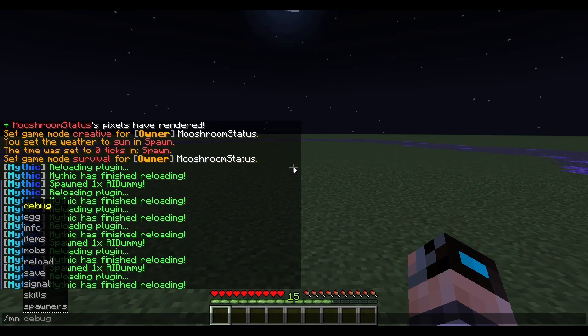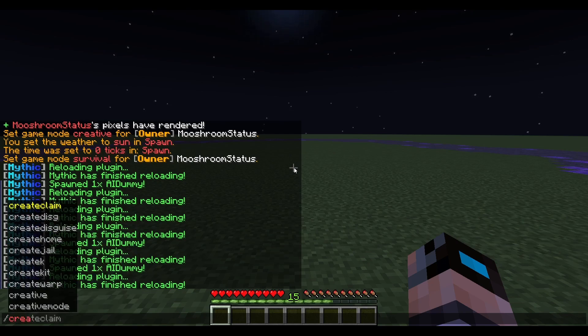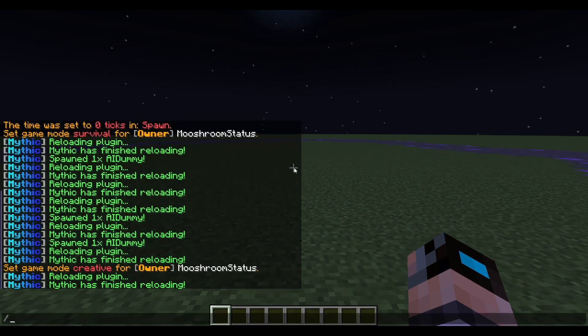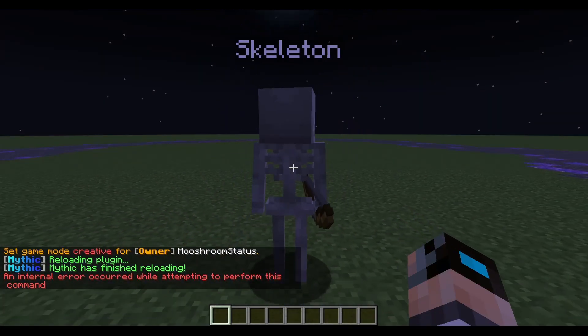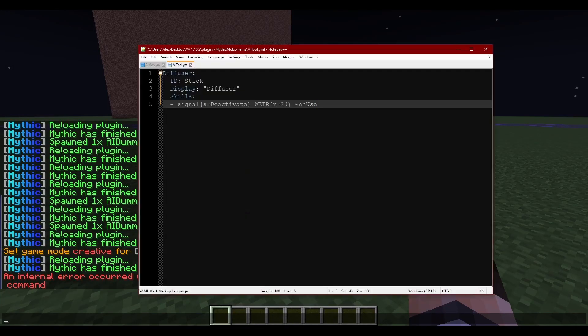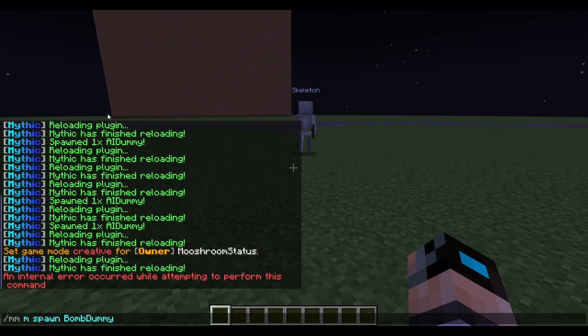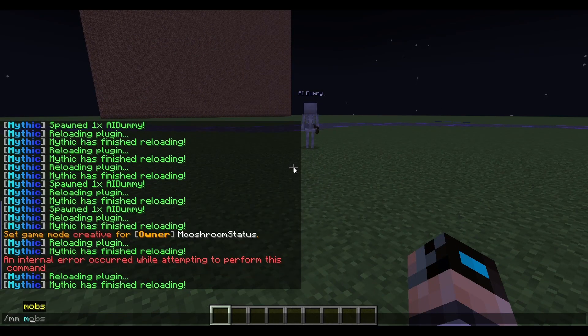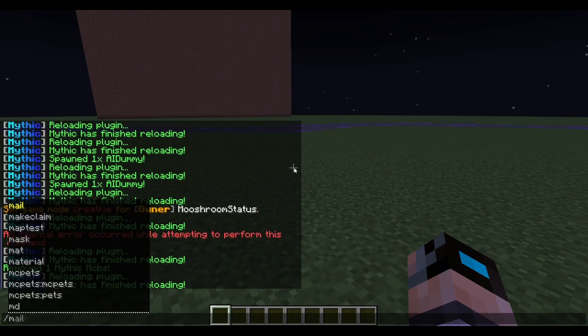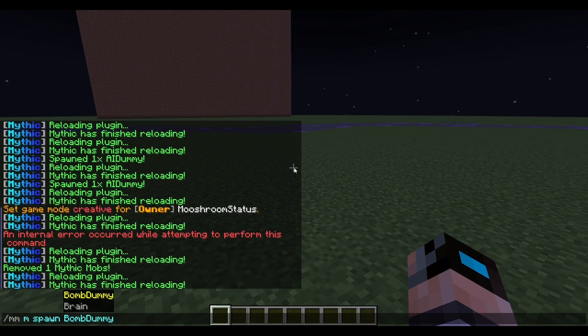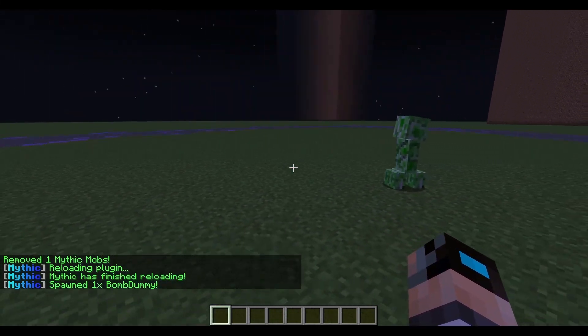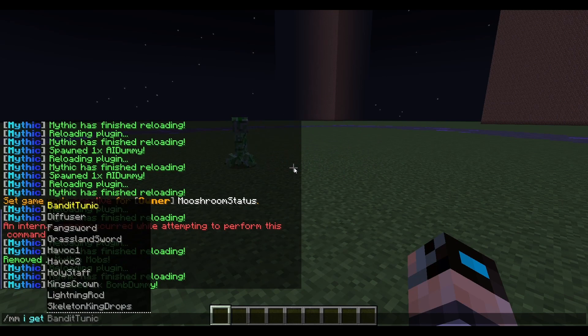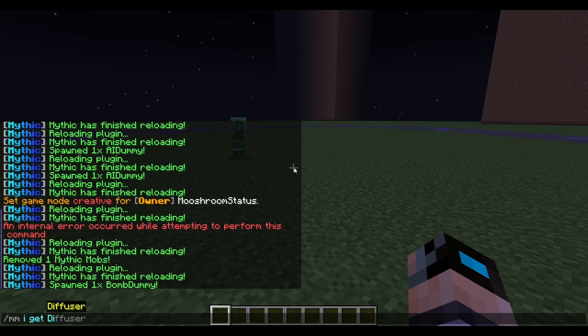First we need to have our tool. We'll say diffuser - I think that still counts in both aspects. So ID stick, display user. Now we're not gonna worry about lore or anything like that, but we're gonna go straight to the skill. We're gonna do skills, signal S equals deactivate, R equals 20, on use. Now that we have that set, we're gonna reload. We're gonna spawn in our creeper. We're actually gonna go into creative first just to get away. We're gonna do another reload, M spawn bomb dummy. I kind of messed something up so we're gonna have to fix that again real quick.